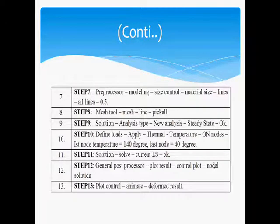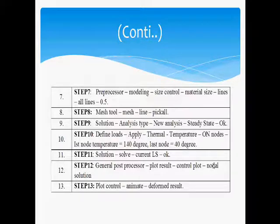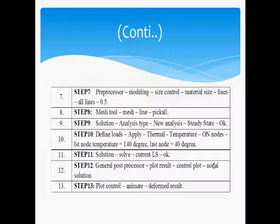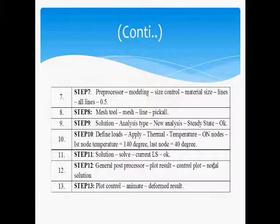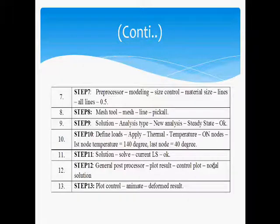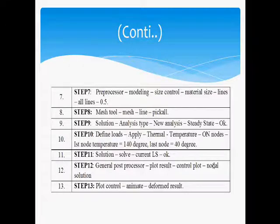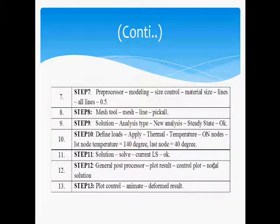Step 7: Choose Pre-Processor, Select Modeling and Size Control of a Model and choose the Material Size for All Lines as 0.5. Step 8: Choose Mesh Tool, Select Mesh and select the Line and choose Pick All. Step 9: Select the Solution for the Problem and choose New Analysis in the State of Steady and click OK. Step 10: Define Loads and Apply, Choose Thermal Temperature. Step 11: On the Nodes, First Node Temperature 140 Degree, Last Node 40 Degree.